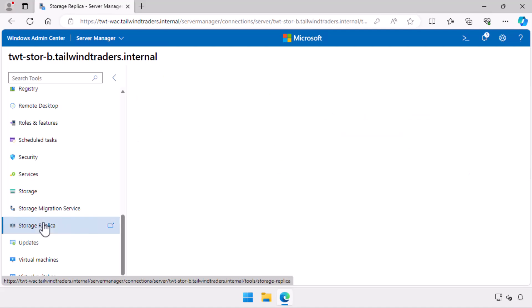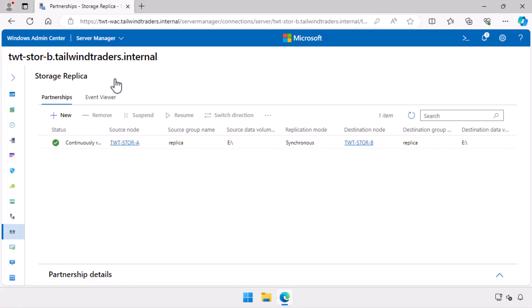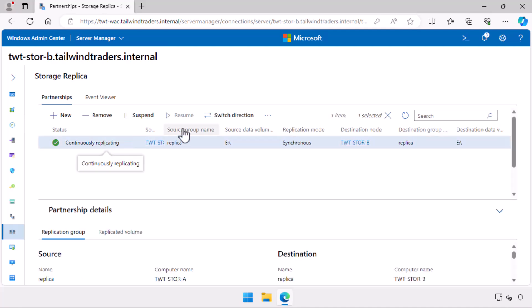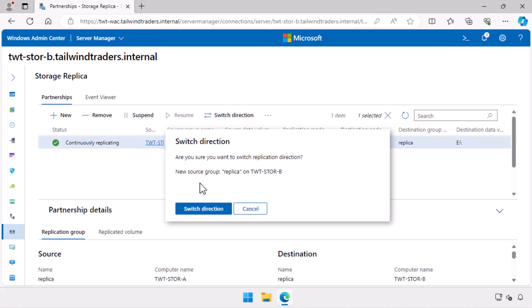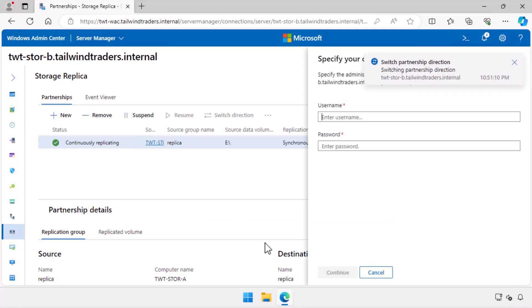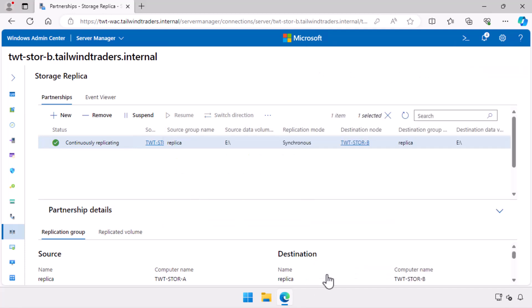Next, I go down to the storage replica node. When I select this node on the secondary server, I see the existing partnership that the server is participating in. I switch the direction of the replication so that TWT Store B is now the primary and TWT Store A is the secondary.